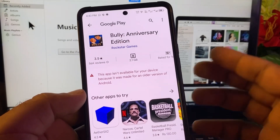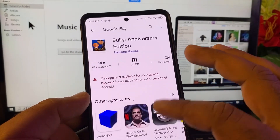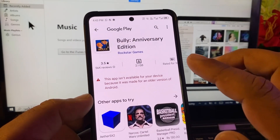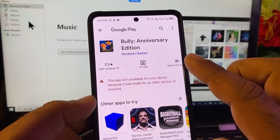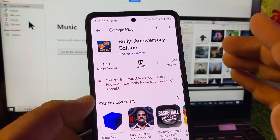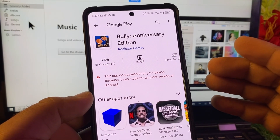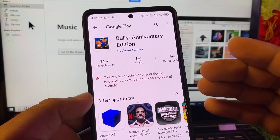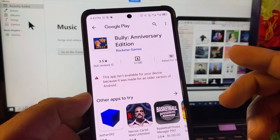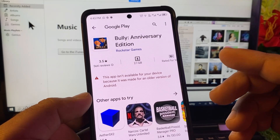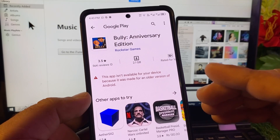Hey guys, welcome back. In this video we will discuss if you are unable to download Bully Anniversary Edition. If you want to download this game but you face the issue that this app is not available for your device, there are two to three ways to fix this problem.